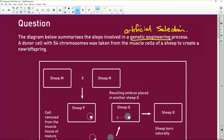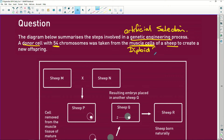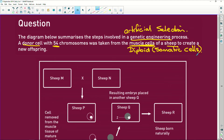We, the humans, specifically select what we want. A donor cell with 54 chromosomes — so we know it's not a human — was taken from the muscle cells of a sheep. Remember, if it's muscle cells, immediately know that those cells are diploid, because they are somatic cells. Somatic cells are body cells, as opposed to gametes which are sex cells found in sperm or ovum — those are haploid, having half the chromosomes of a diploid cell. So the muscle cell is a diploid somatic cell of a sheep.